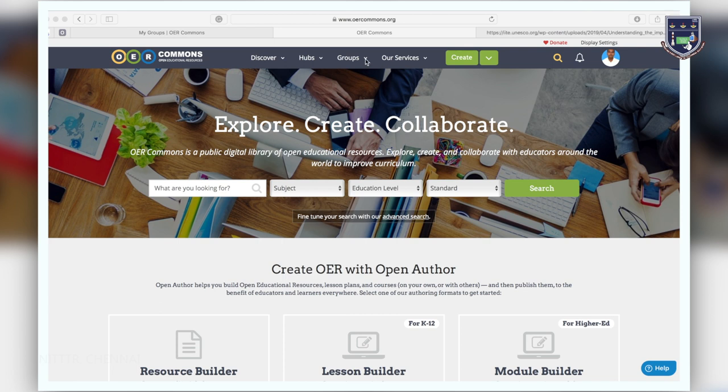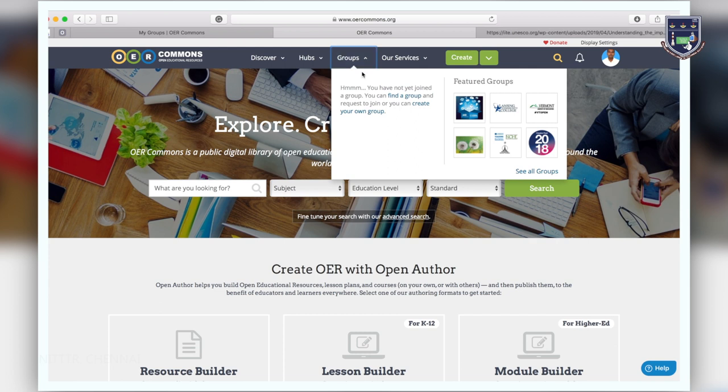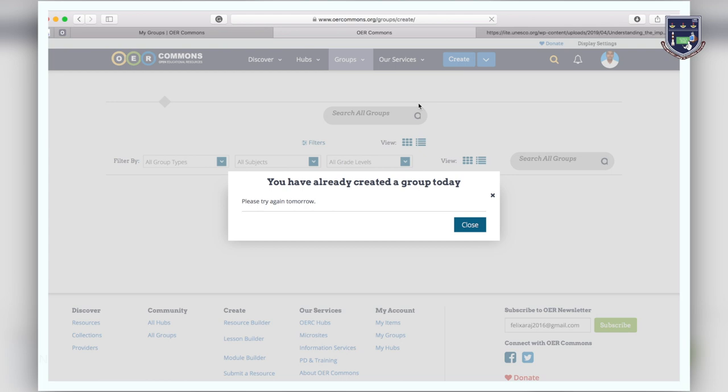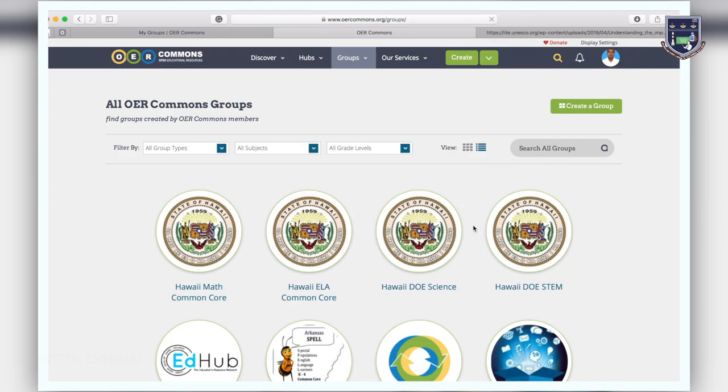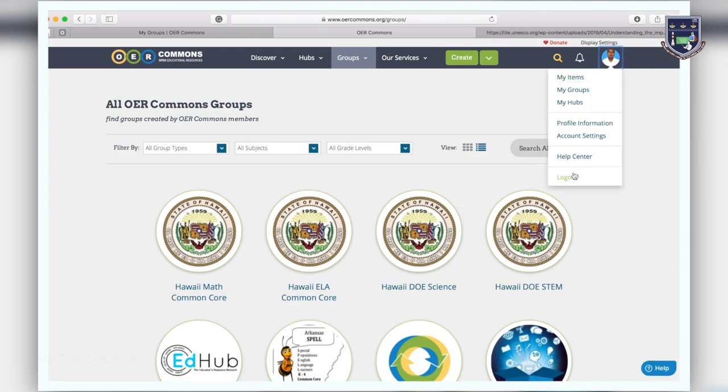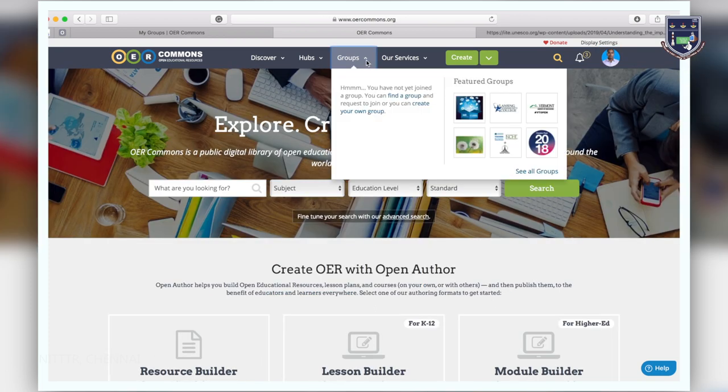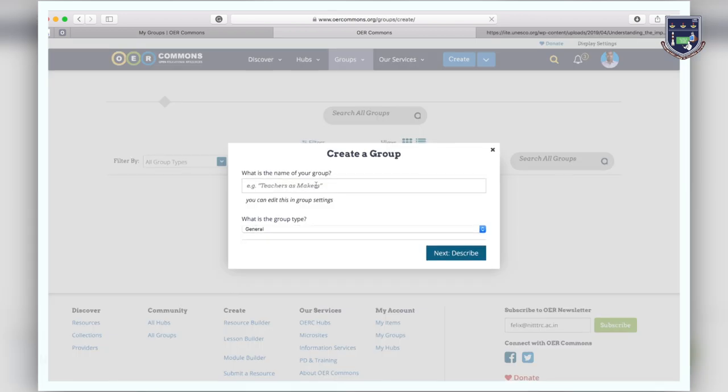First you must be logged in to create a group. Move your mouse over to the groups tab at the top of the page and click on create your own group. Since I have already created a group today, I am prompted to try creating a group tomorrow, so please be aware of this constraint while creating your group. I have logged in using a different login ID.